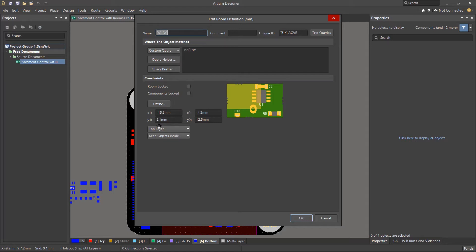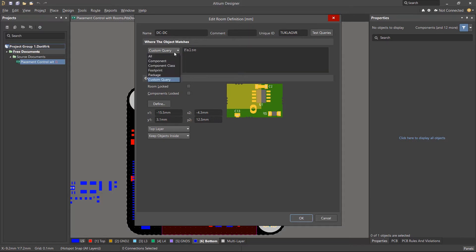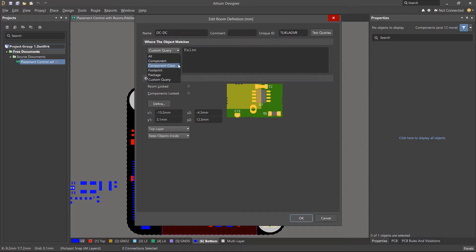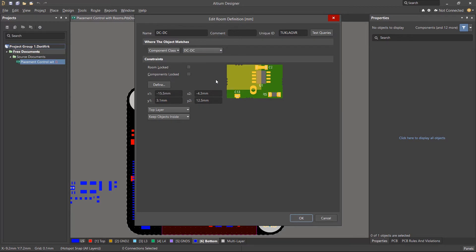So there's nothing yet defined as far as which components should be in this room. But we can change the query to target a specific component class, and in our case it'll be a group of components from the DC to DC component class.